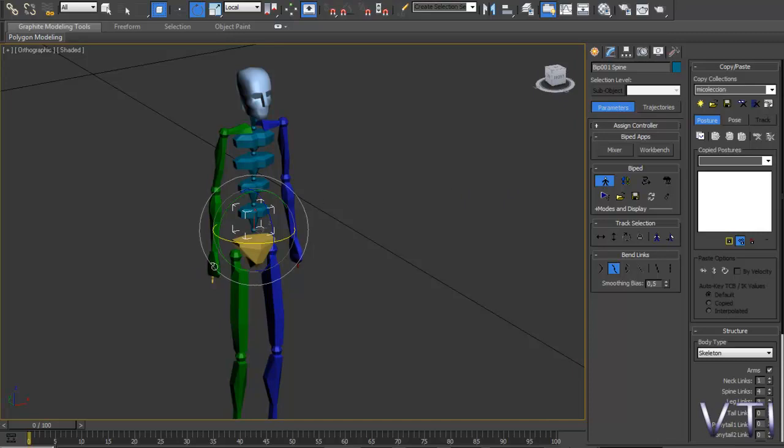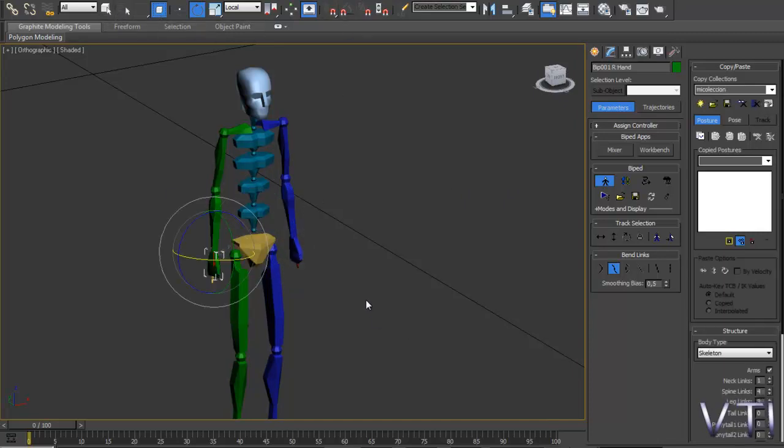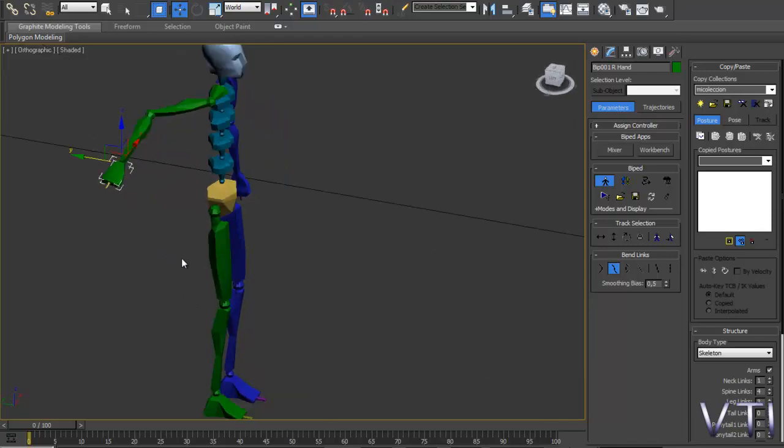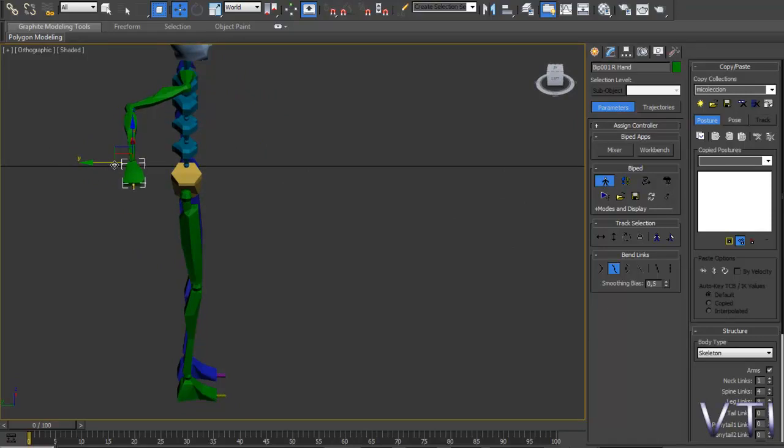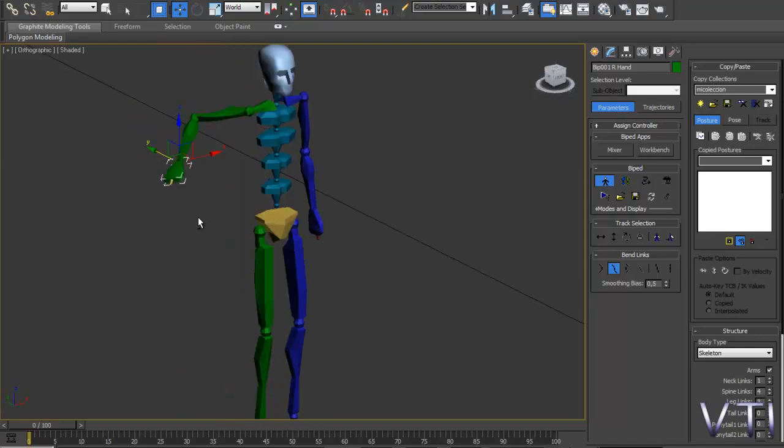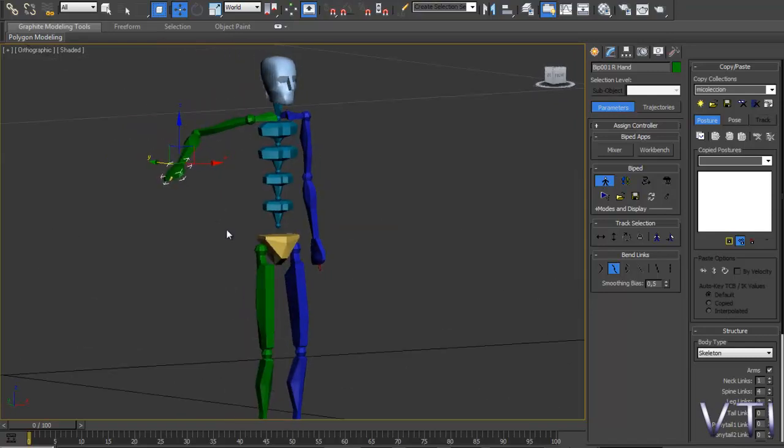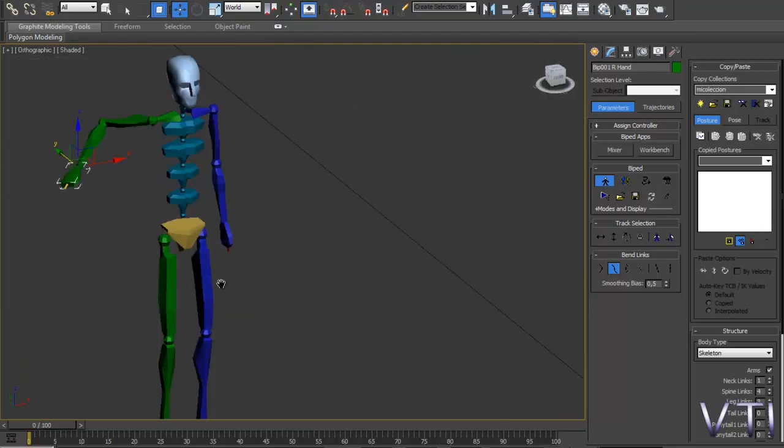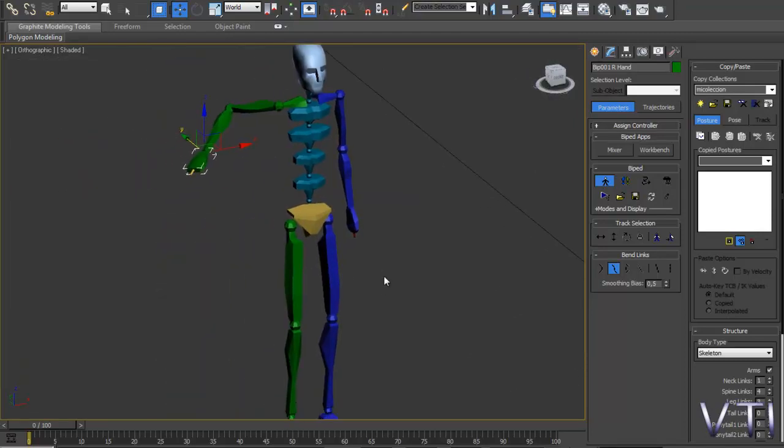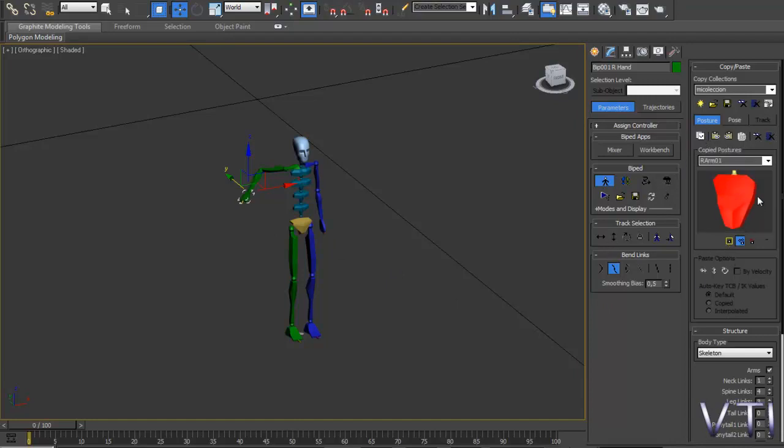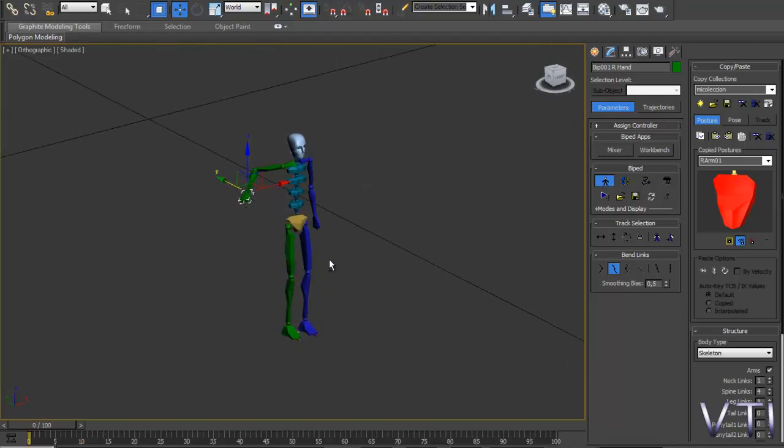Y ahora lo que vamos a hacer es, vamos a seleccionar por ejemplo esa mano y vamos a asignarle un movimiento determinado. Veis que más o menos los elementos están ya en una jerarquía, por tanto si movéis un elemento, el resto acompaña la cinemática. Veis que estamos en la opción postura. Entonces lo que vamos a hacer es en este caso copiar una postura determinada que sería el brazo así. Usamos la opción Copy Postura y veis que nos aparece una imagen, en este caso de la mano.